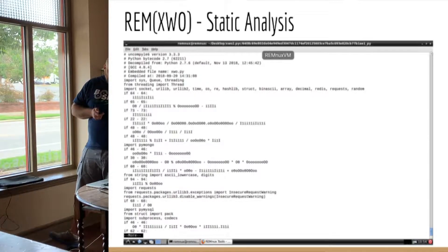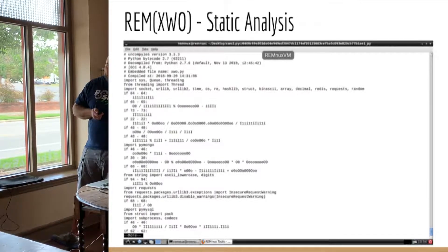The next tool we run is called uncompyle6, which takes us back to source code. And that is the Python source code for this sample — we go back to source code.